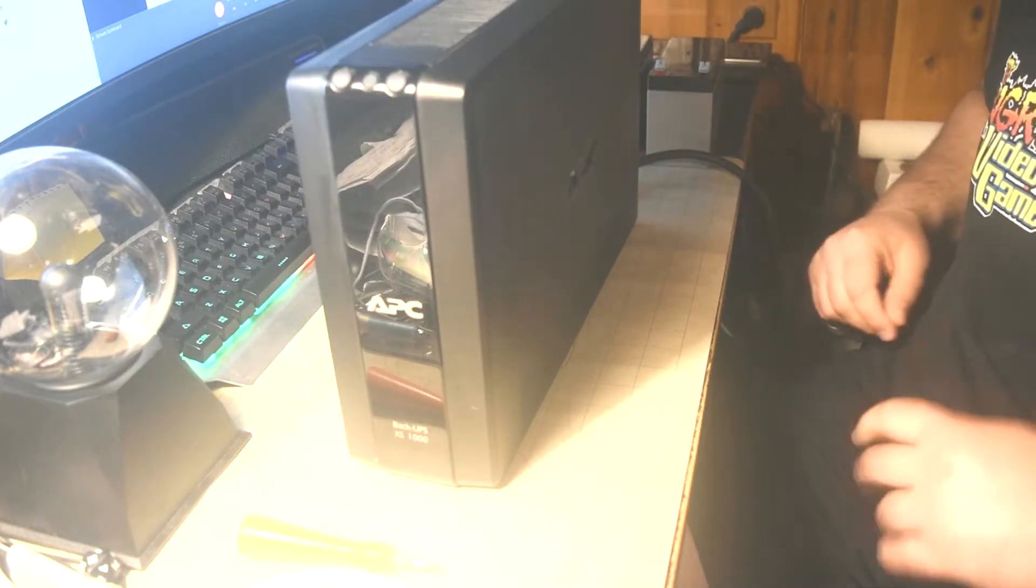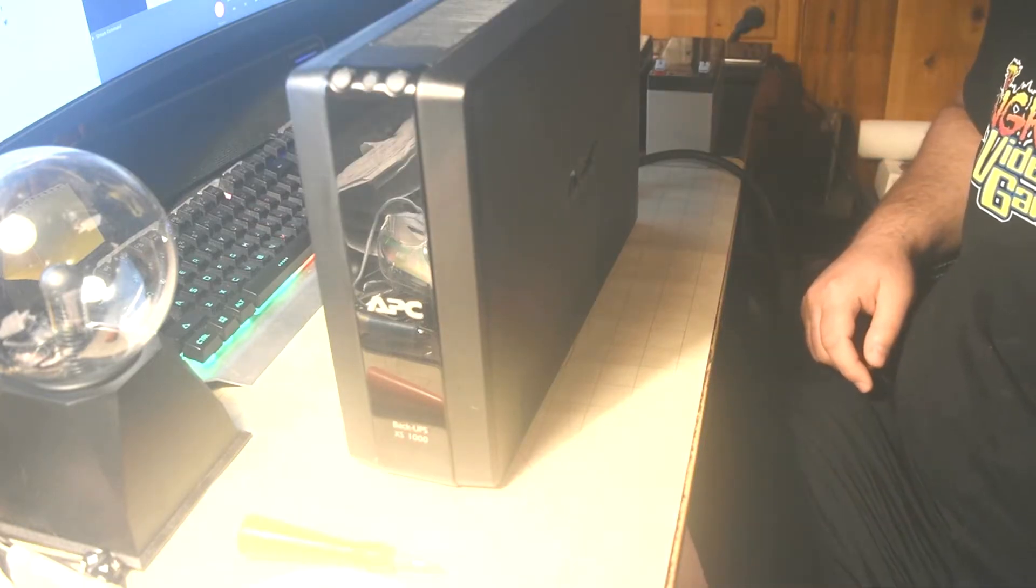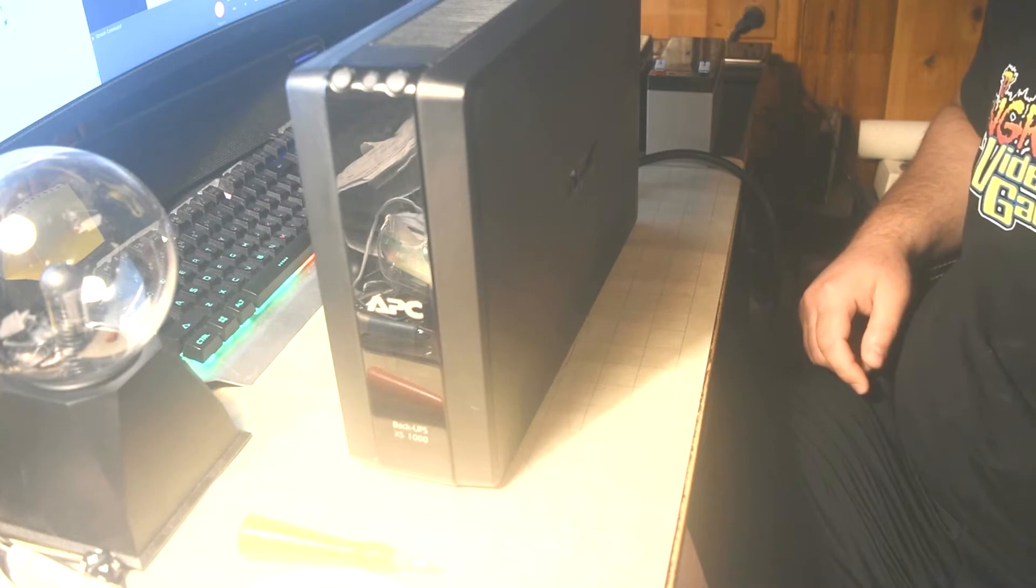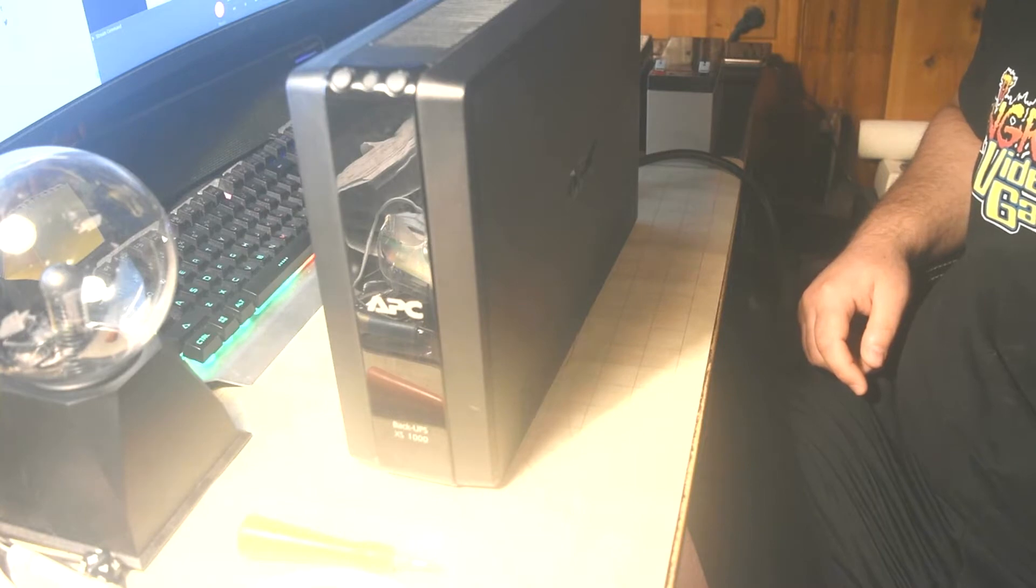Hey people, Dante here with The Raging Geek. Right now we're going to do a battery swap of an APC Back UPS XS1000.